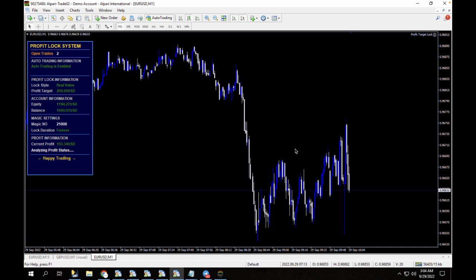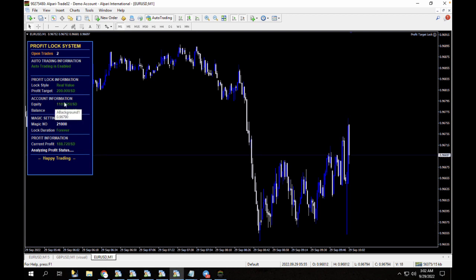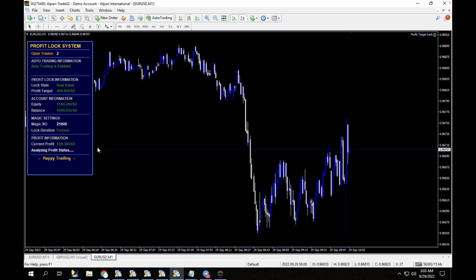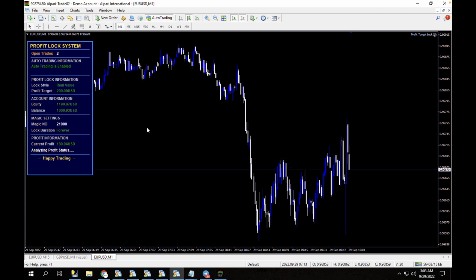You can also use it for as many expert advisors as possible, but you need to change the magic numbers of those expert advisors to match the Profit Lock system — that's how it can detect trades, lock profits, and disable auto trading. We have an equity of $1,100, and when that equity gets up to $1,200 — meaning profit reaches $200 — it's automatically going to close the trade and disable all trading. You can see the current profit is at $188, rising to $189. We're going to release more versions of the Profit Lock system. If you have any questions, reach out to us at support@tradingcanal.com. That'll be all for this video — see you in the next one!